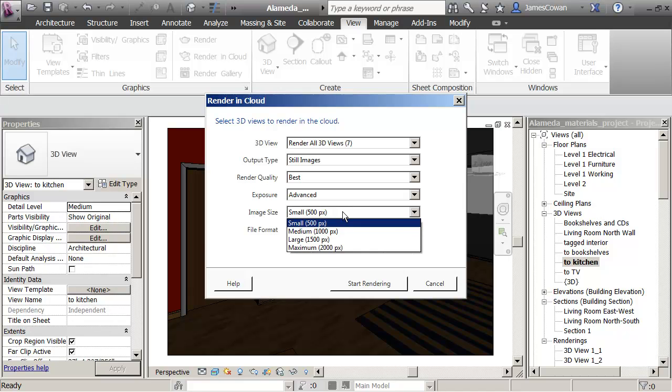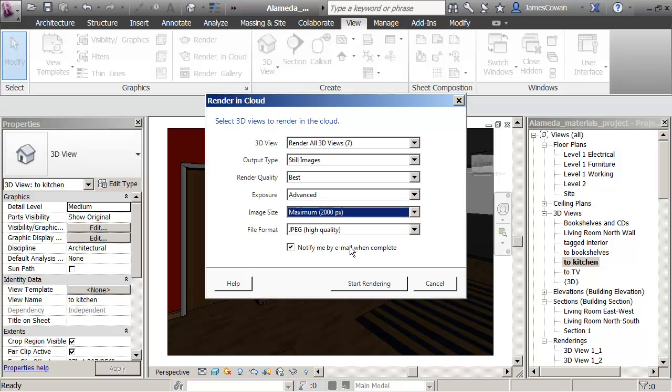The image size—I'm going to say maximum size 2000 pixels. The format was my JPEG. Notify me by email when complete.